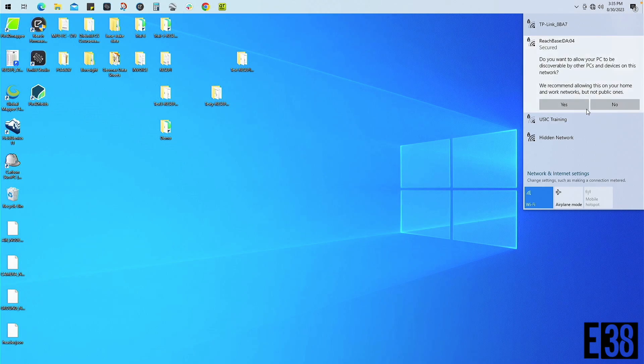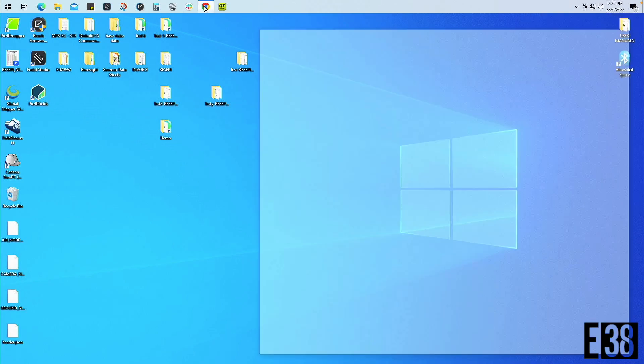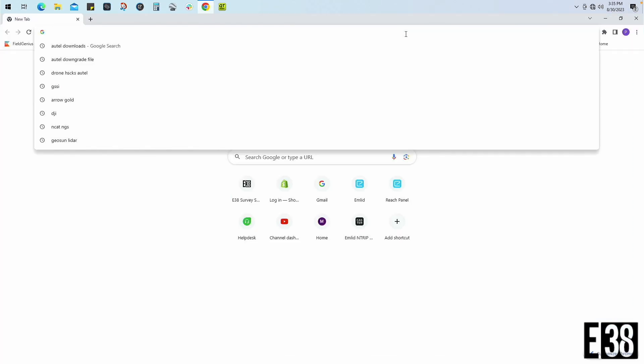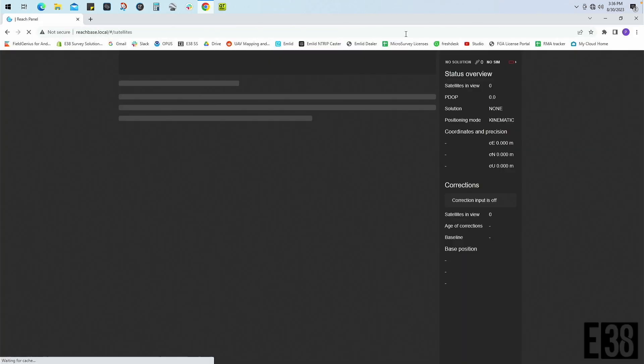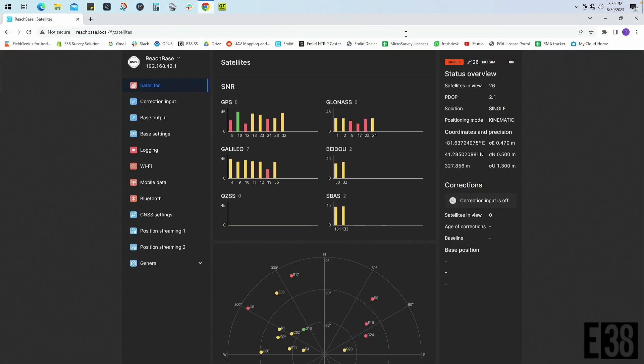Once connected we'll open a web browser and search the IP address of the receiver or the name of our receiver followed by .local. This will get you into the reach panel.